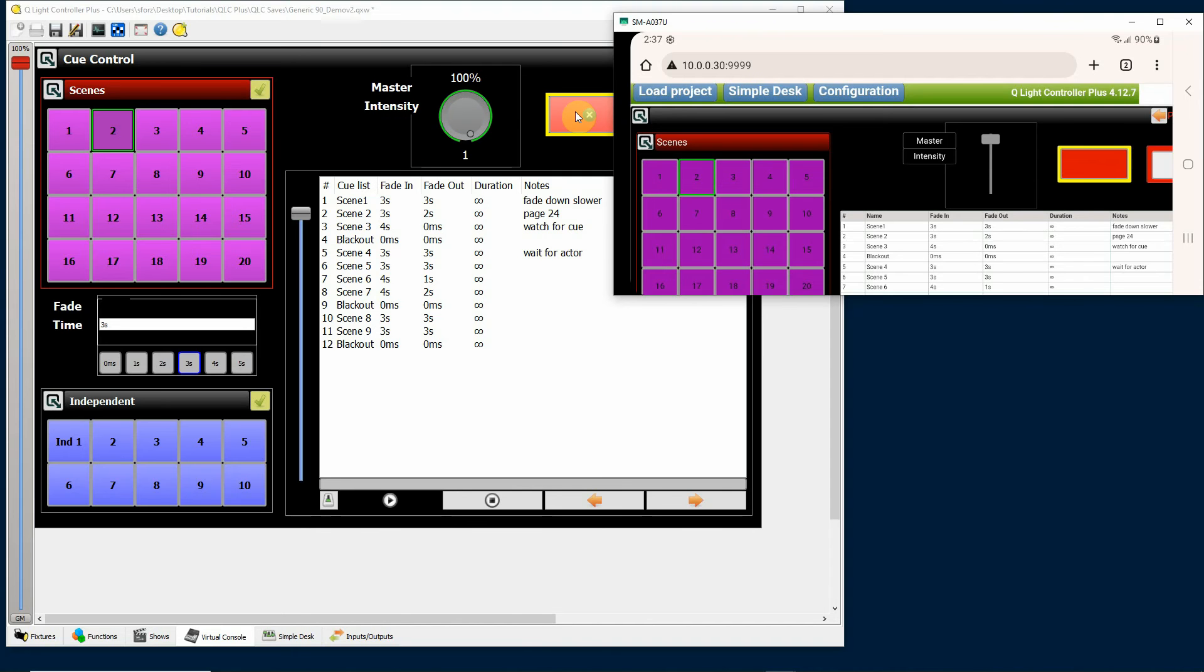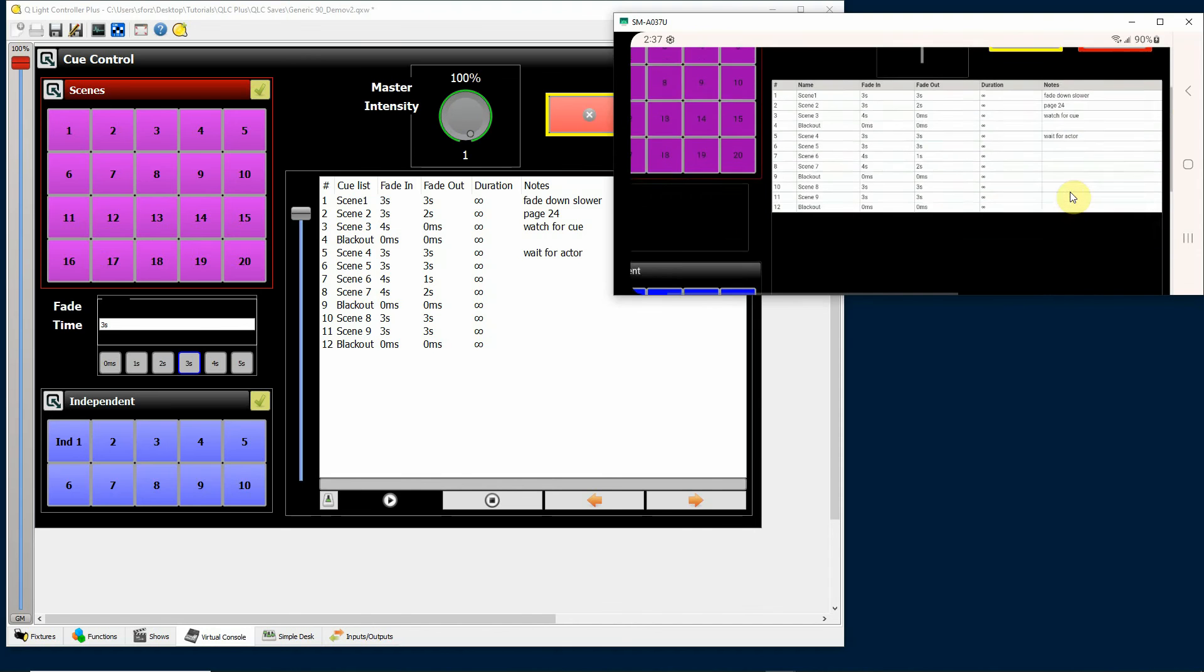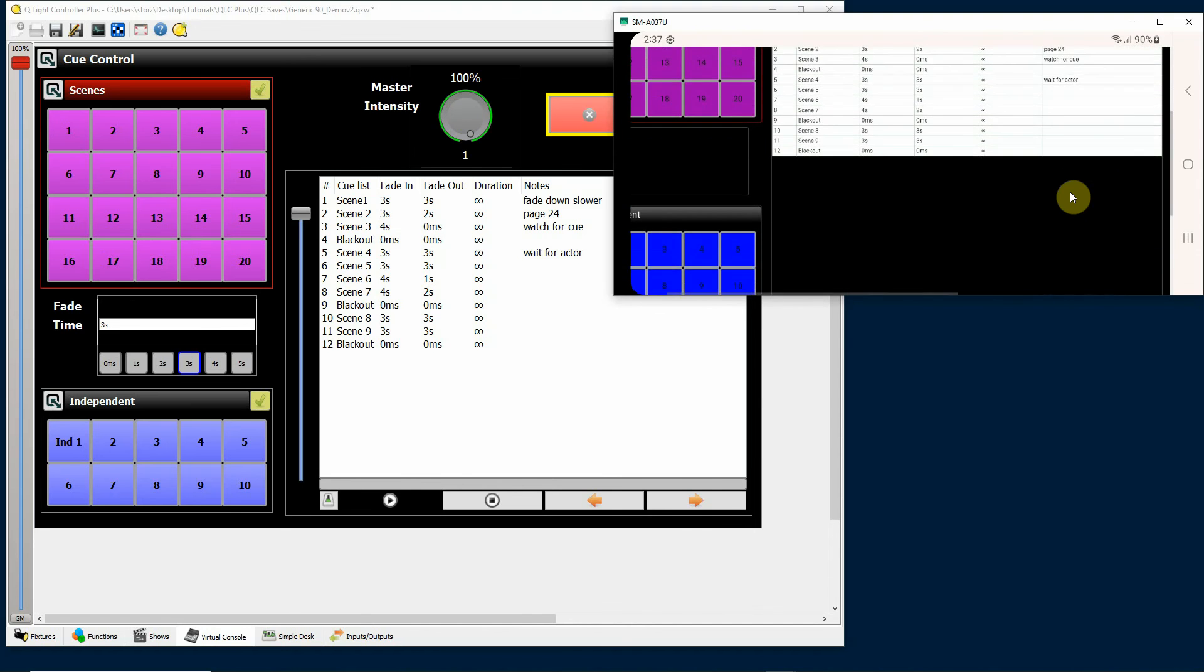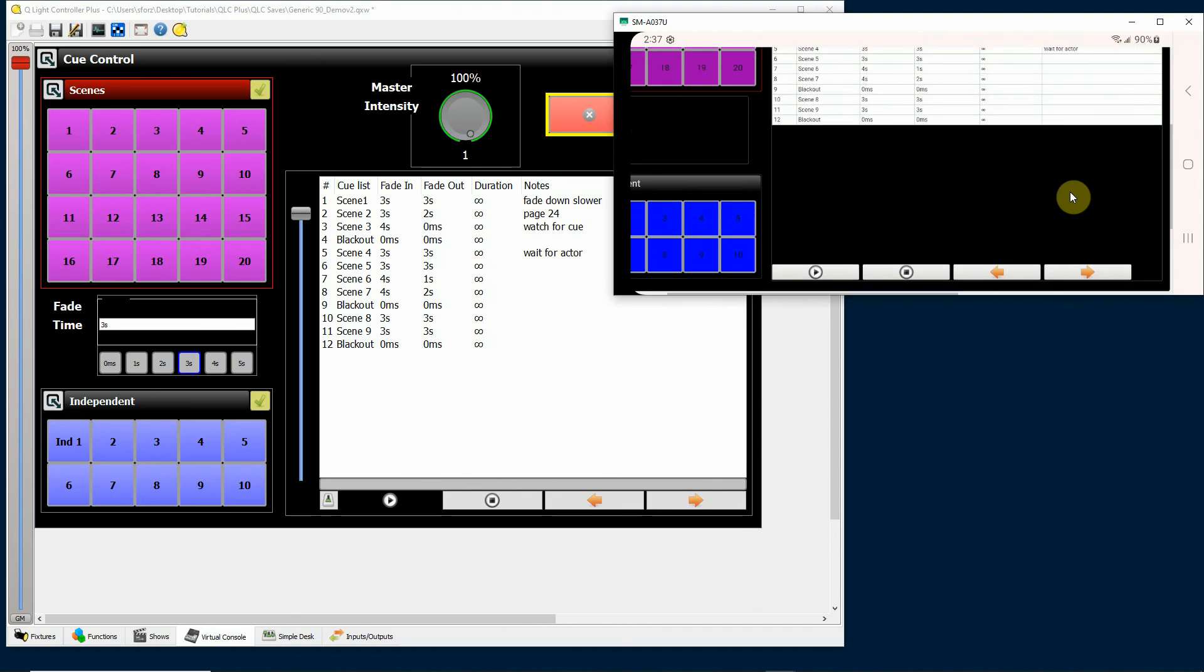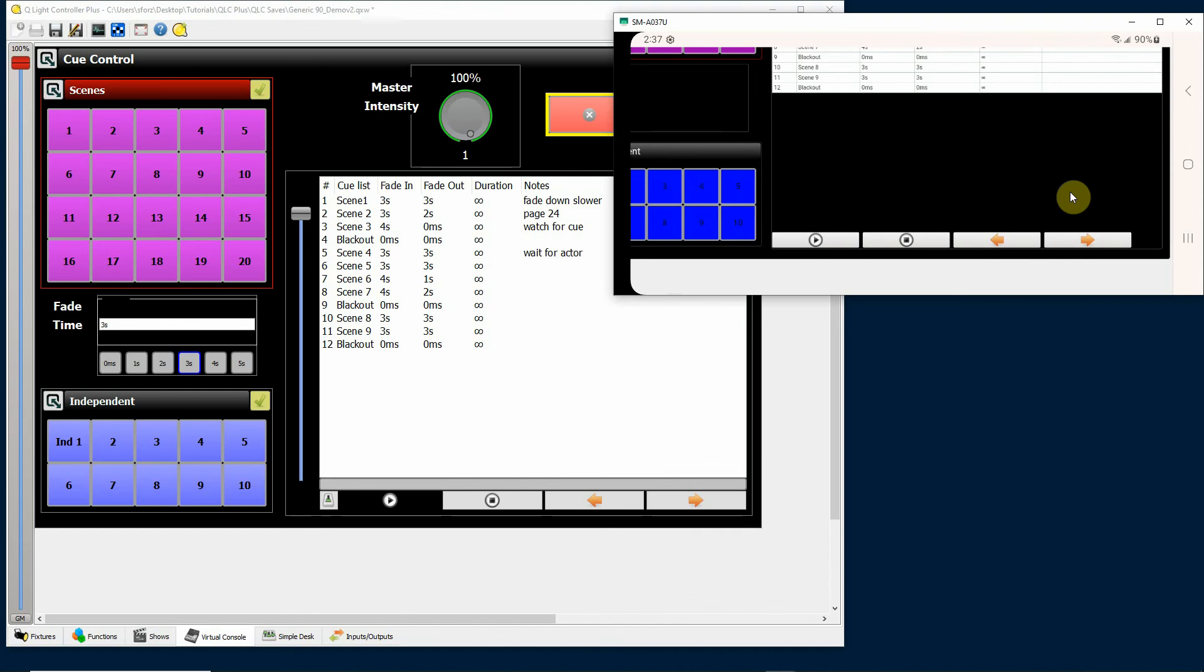Also, you'll notice that I do have a cue list up and running here, and so I can select this on my smartphone also. Again, as you can see, you want to do some design changes because we don't have this white space, we have black space here, but I am able to run the cue list.